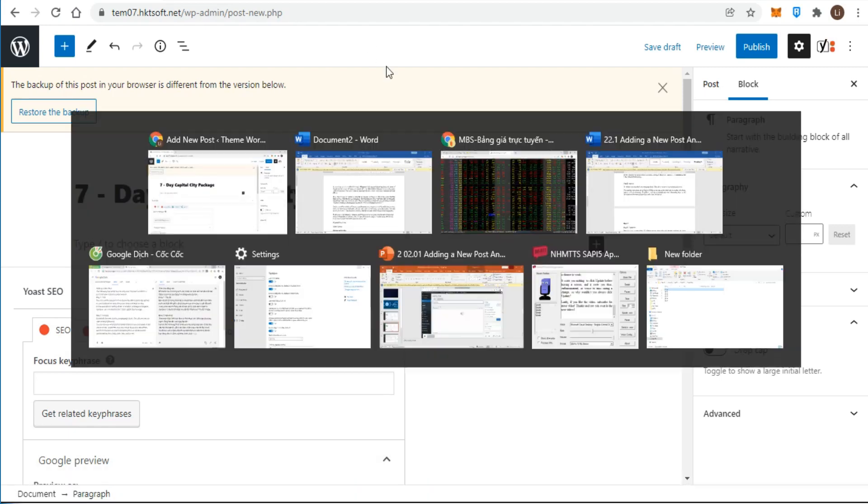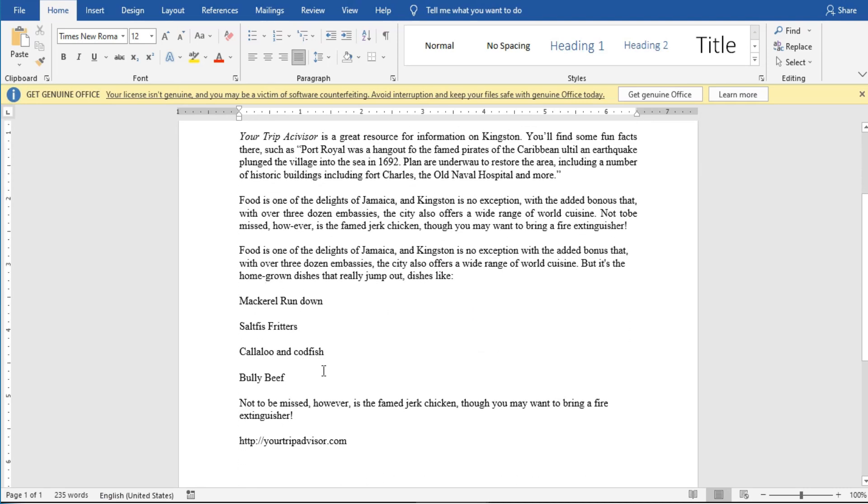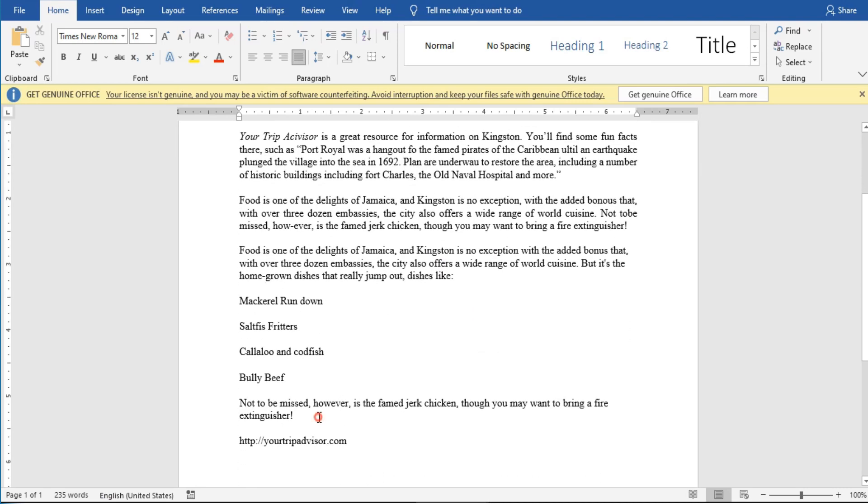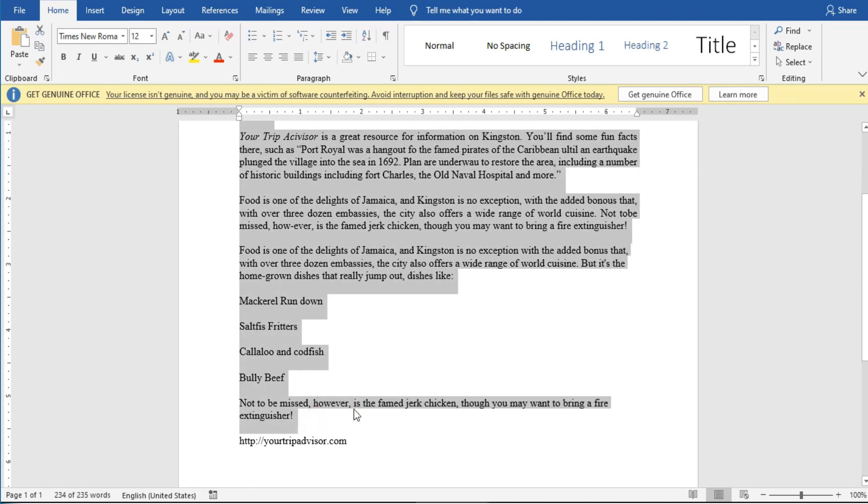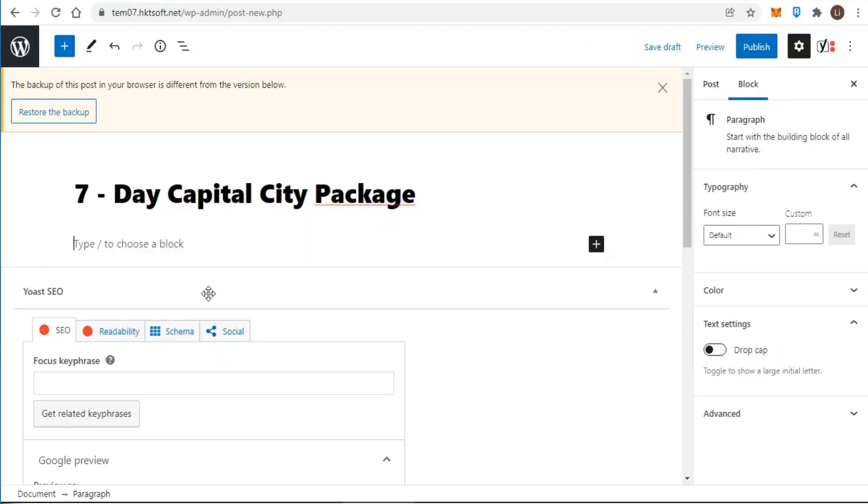You can do your writing in the content editor, or you can paste in text you've written elsewhere, such as a word document.